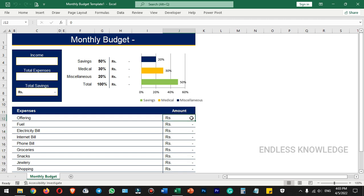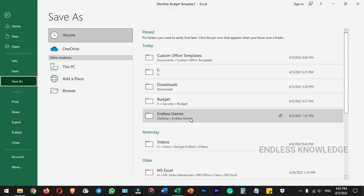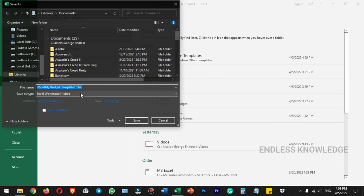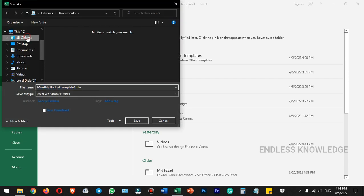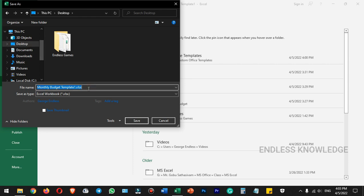Once you need to update the values and data, you can do so. Then save it using Ctrl-S. If you want to store it, you can save it with your own file name.